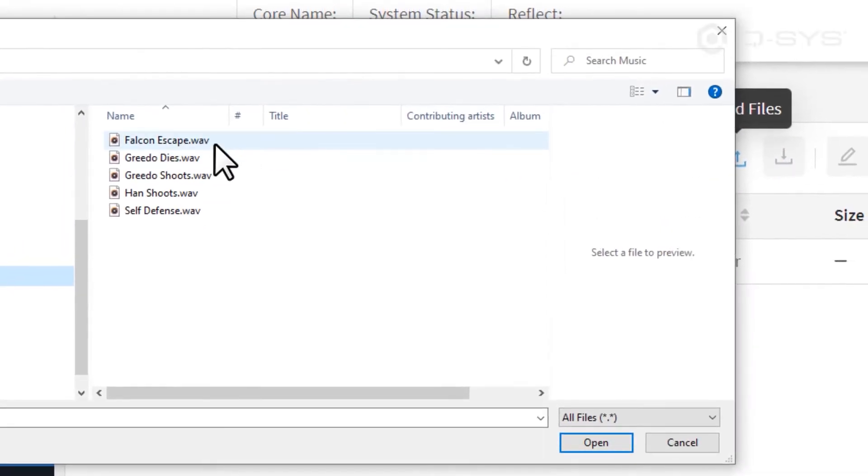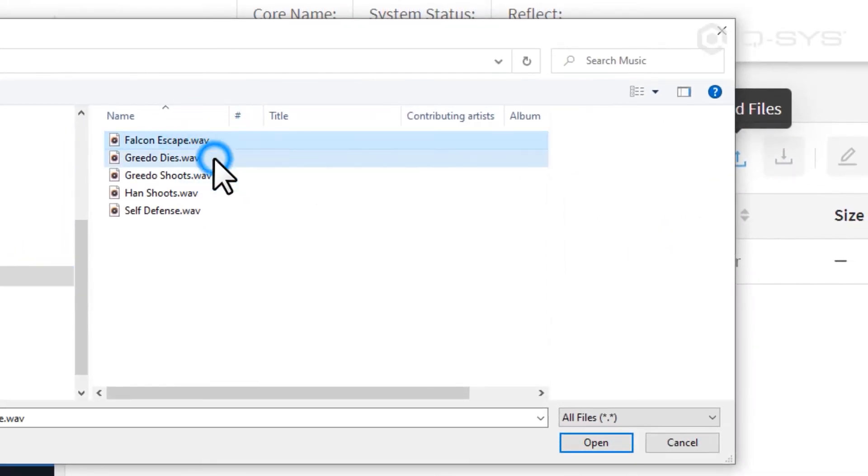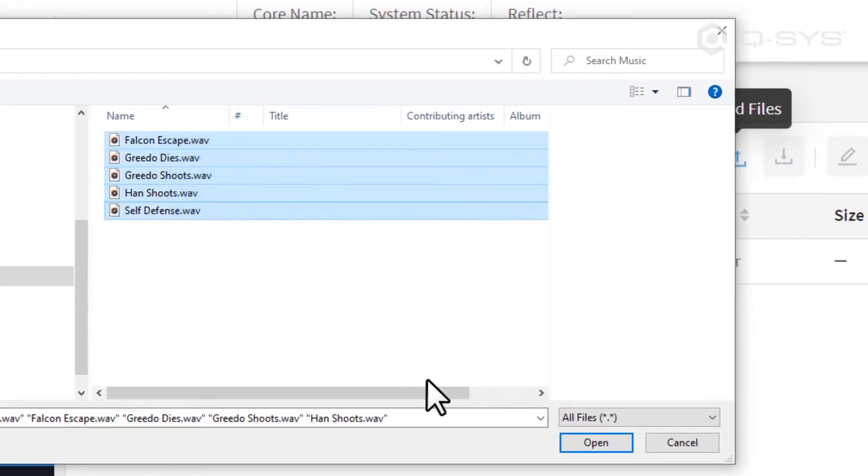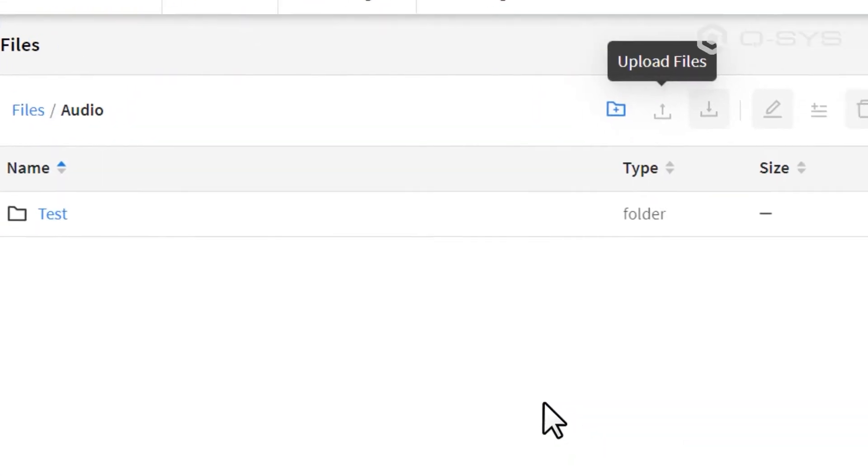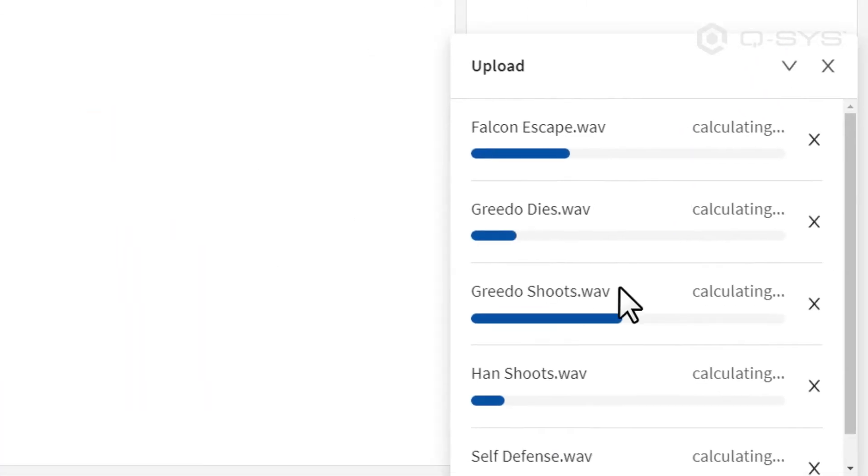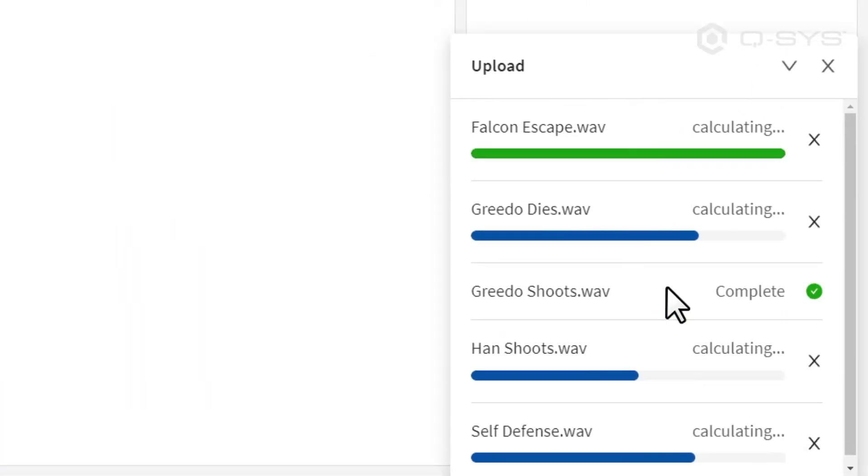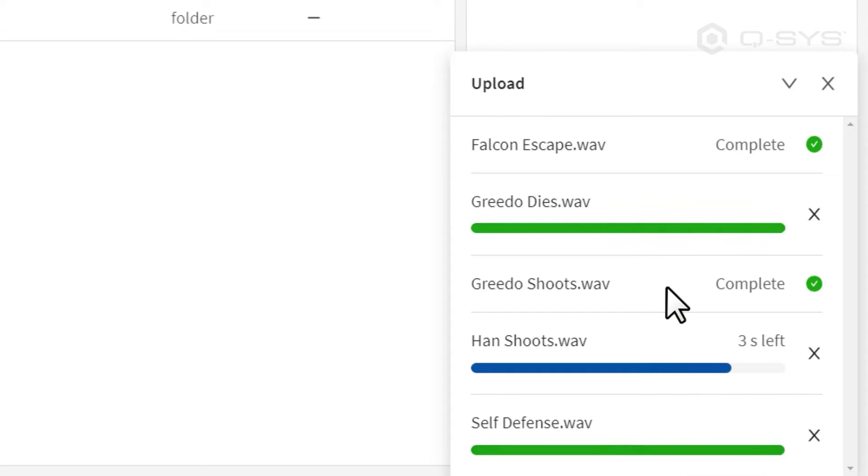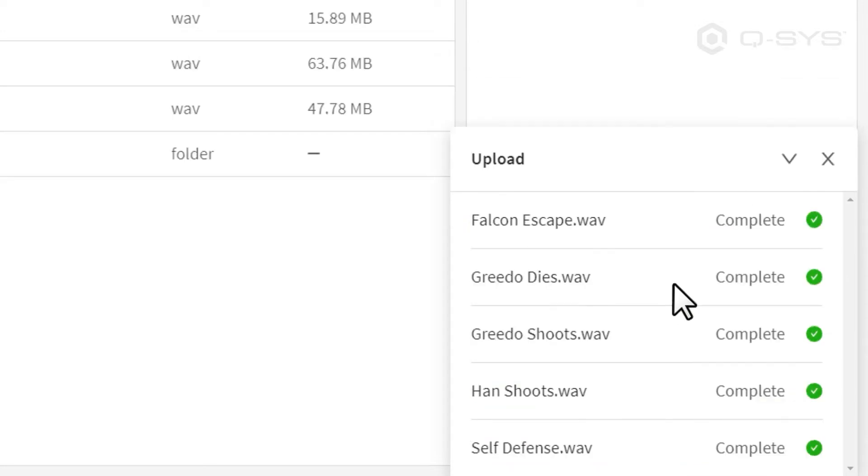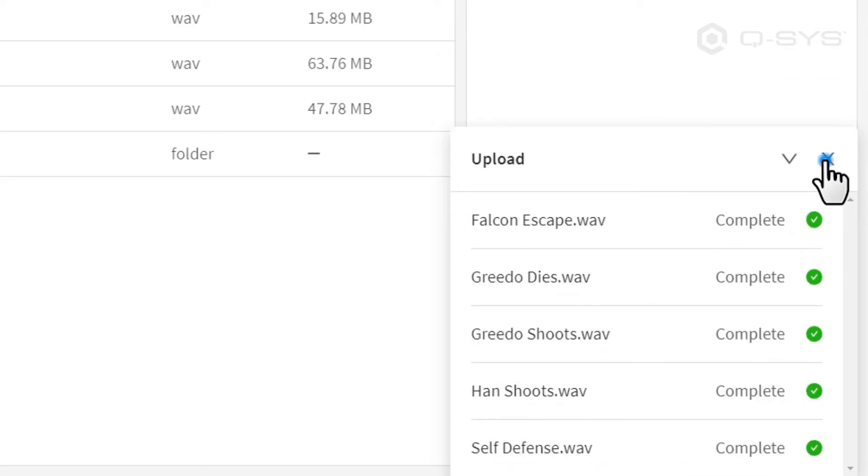The Core can accept WAV files, MP3s, or FLAC files. You'll see a status bar of your upload progress in the corner of the screen, and once the transfer is complete, you can find your file listed in the main window.